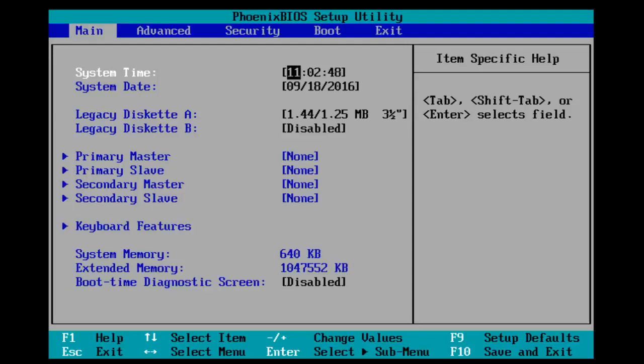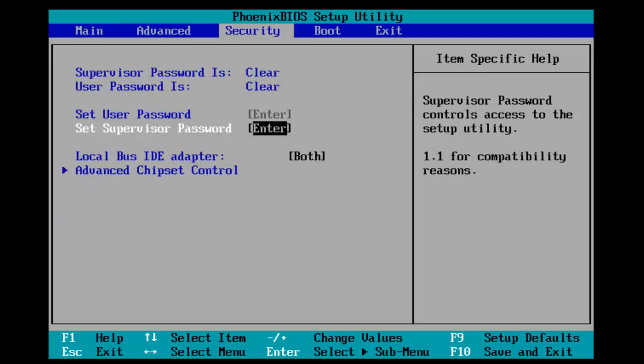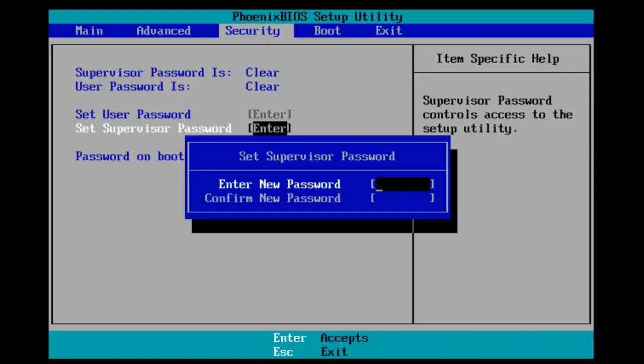Now, with the BIOS open, I'm going to scroll over until I get to the Security tab using the arrow keys again. So, now that our selection is over the Set Supervised Password, I'm going to hit the Enter key.